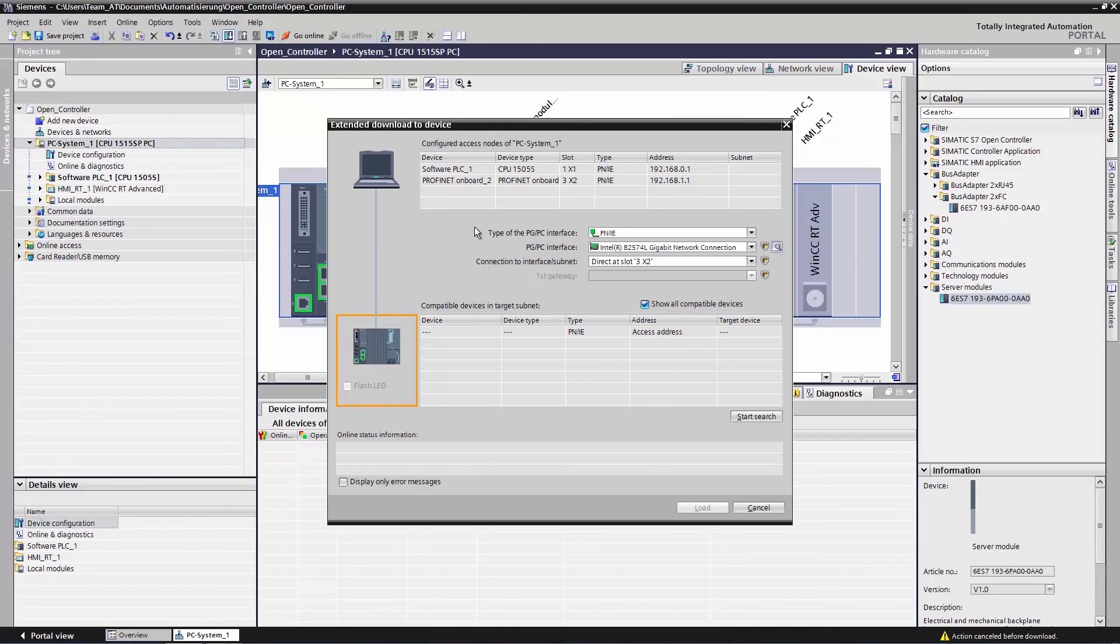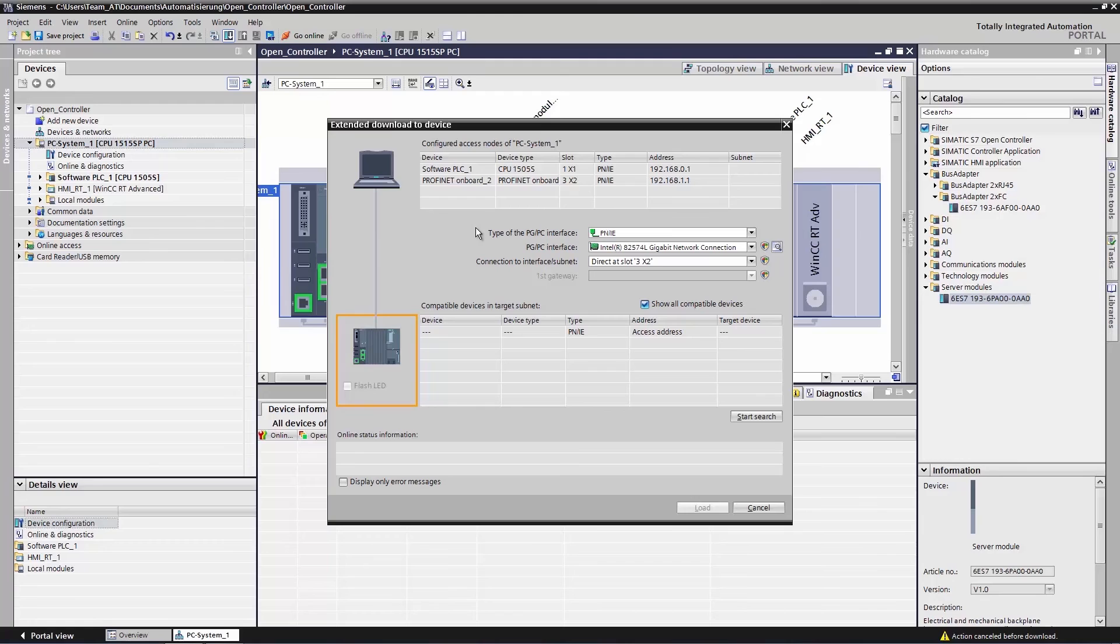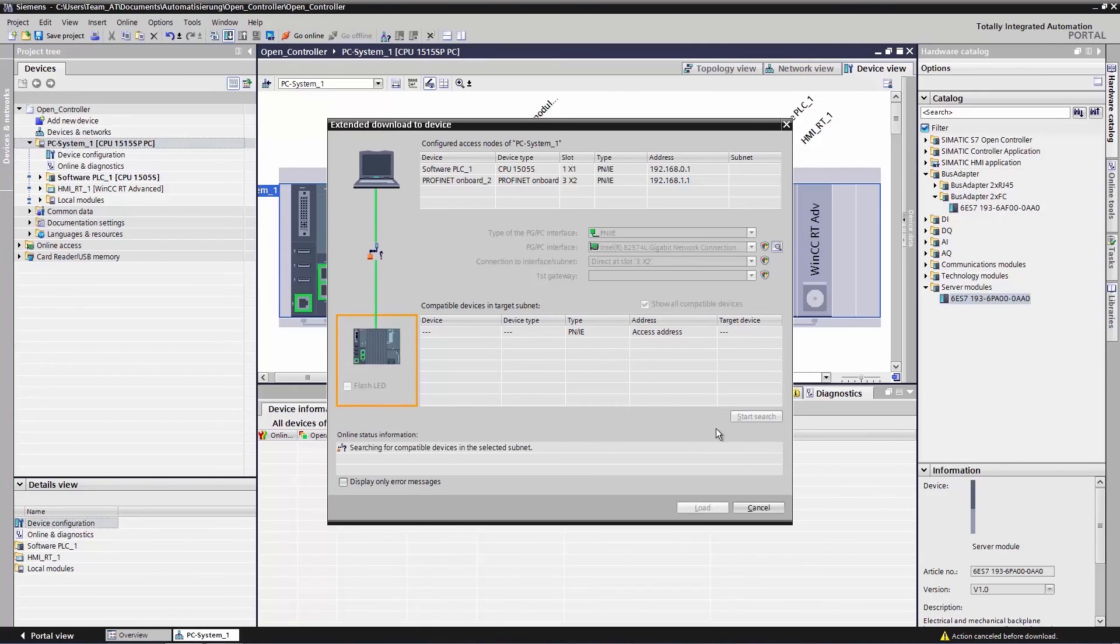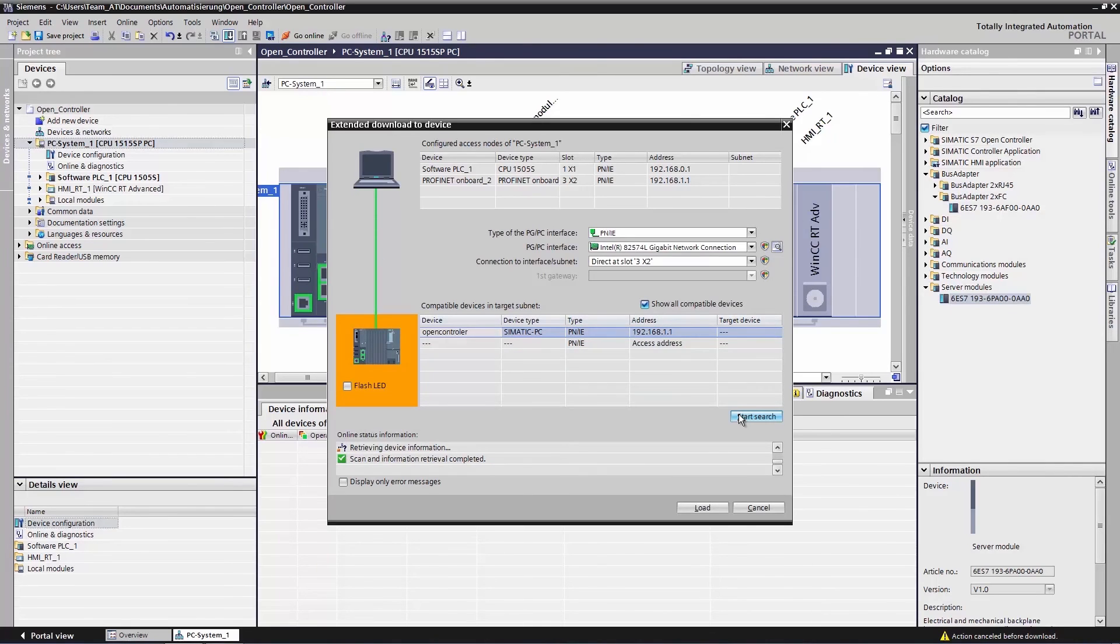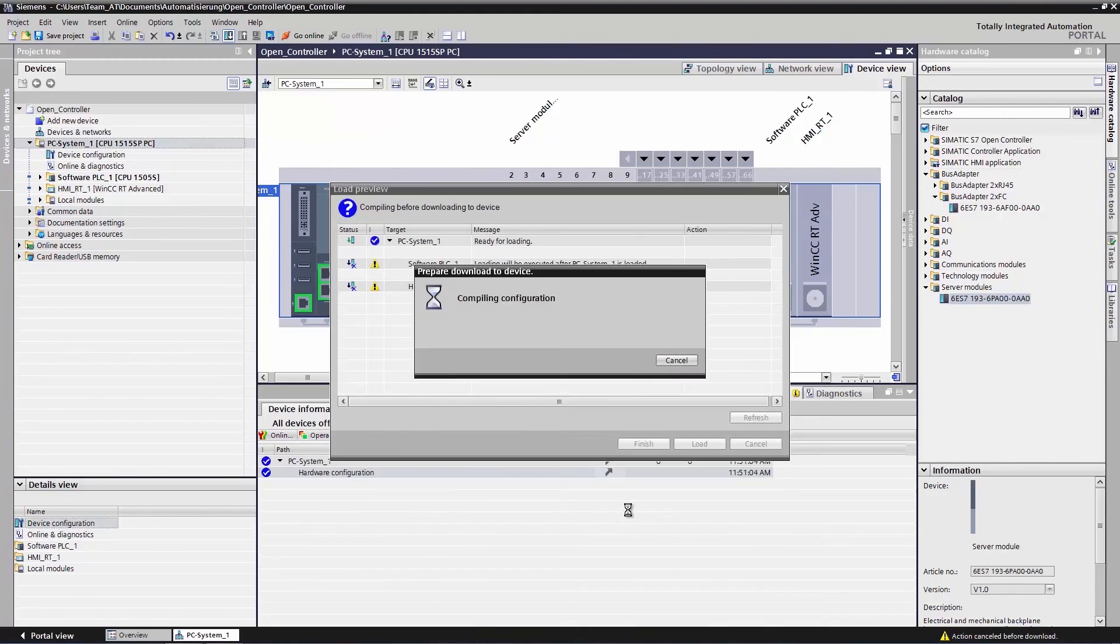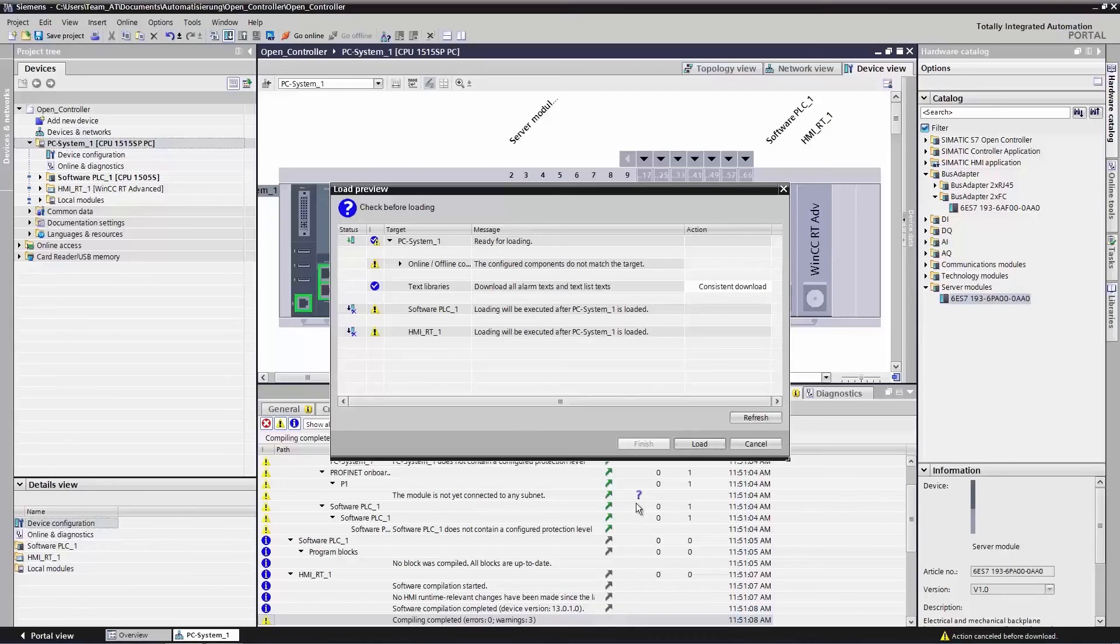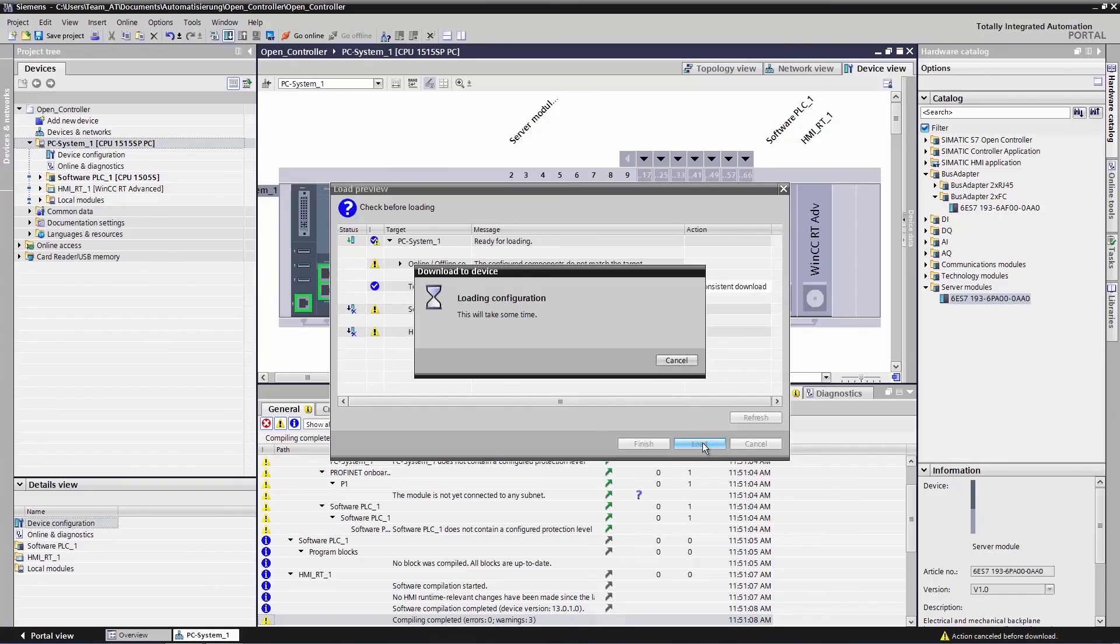In the download menu, we set our connection type, specify the interface with the PG, which should be in the same IP address range as the open controller. And here, right at the bottom, we specify the X2 interface on the open controller. We then start a search and find the open controller as our communication partner. We click load and then the TIA portal will begin to compile the project and prepare the download. We go back to load once again.